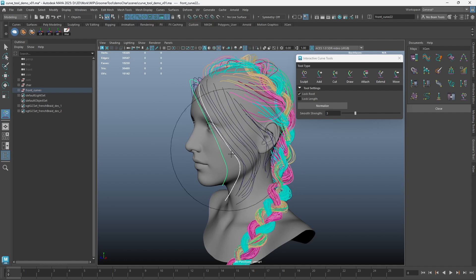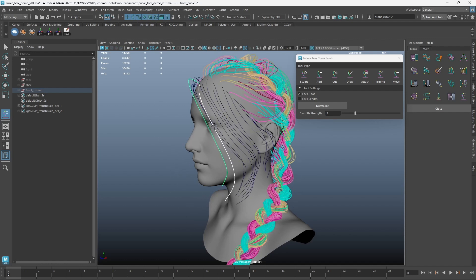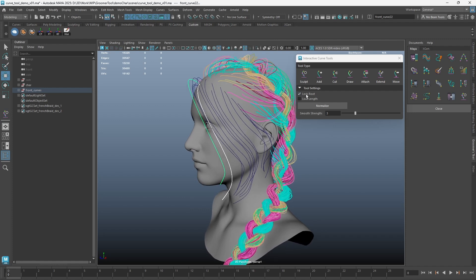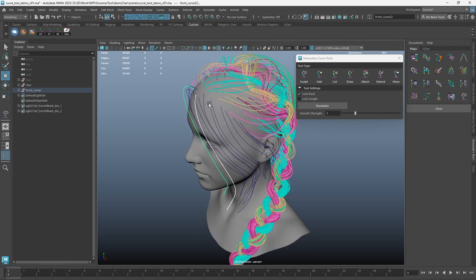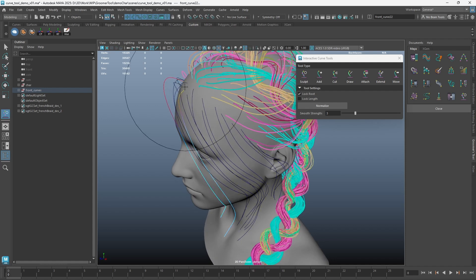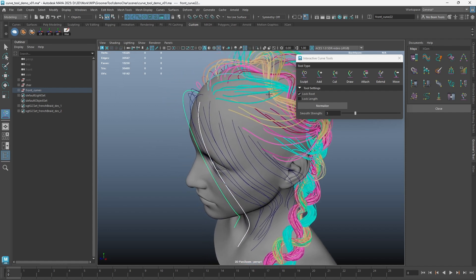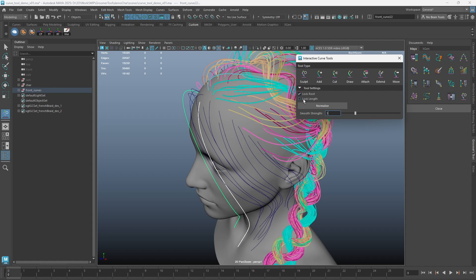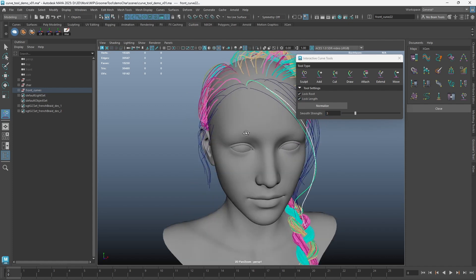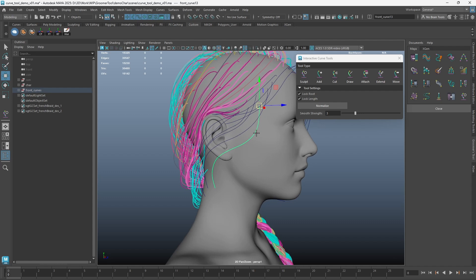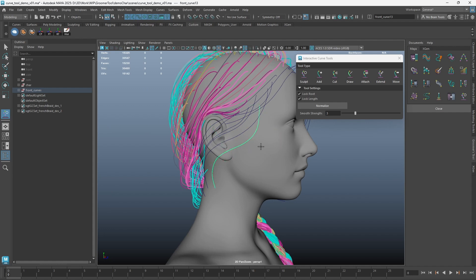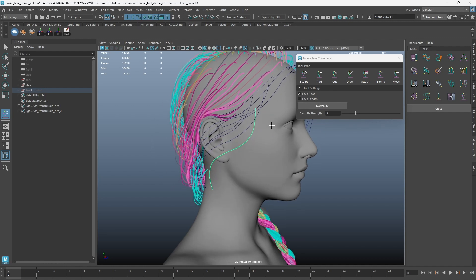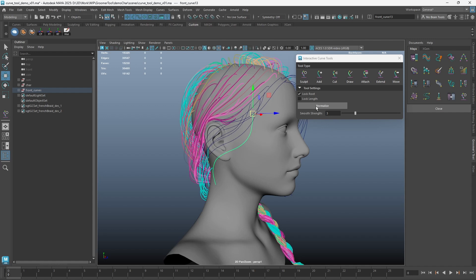Hold middle mouse button and drag to smooth the curves. You have the option to lock or unlock the root of your curves. You can also lock the length of your curves after sculpting.